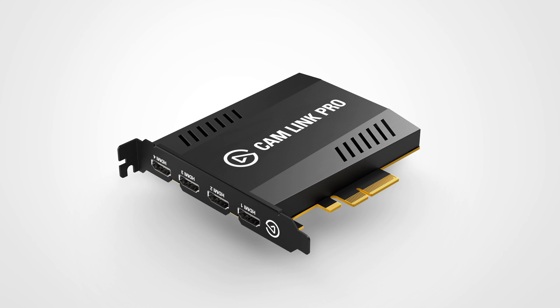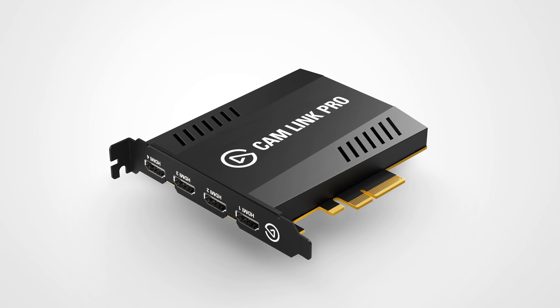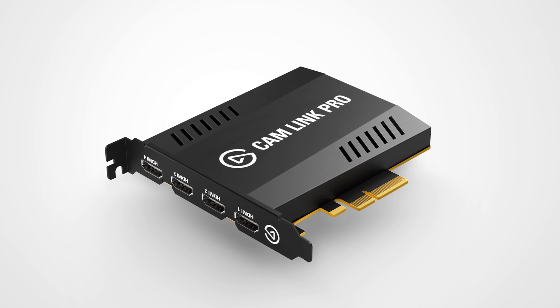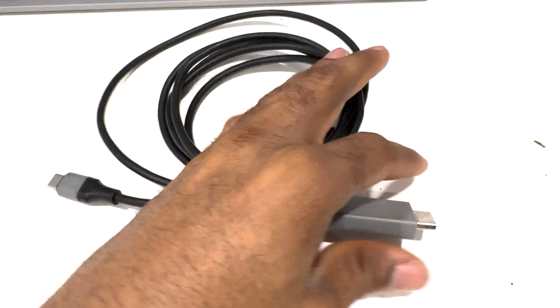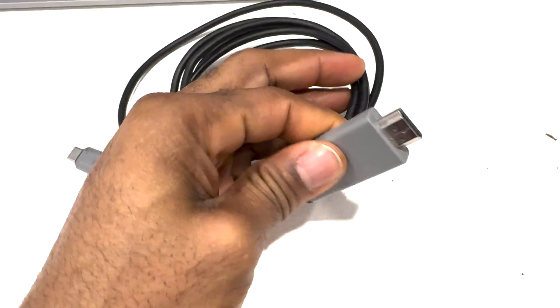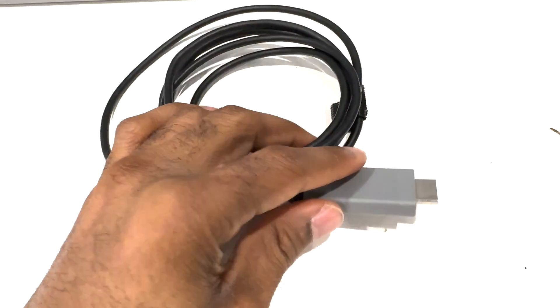Of course, I do not need to mention that you need a capture card. In my case, I have the Elgato Cam Link and I'm going to plug this end into that right now.